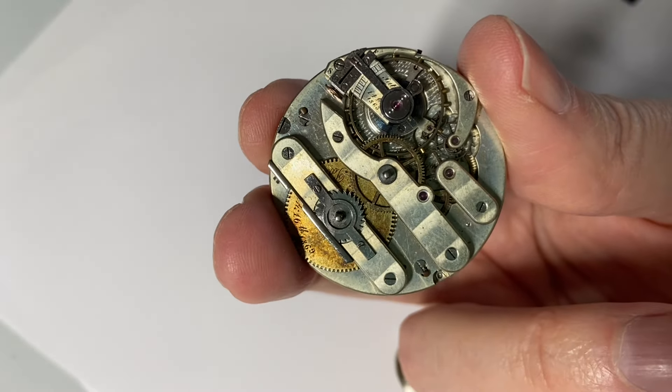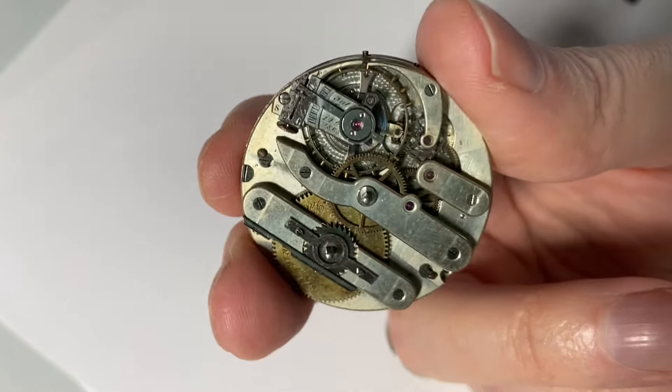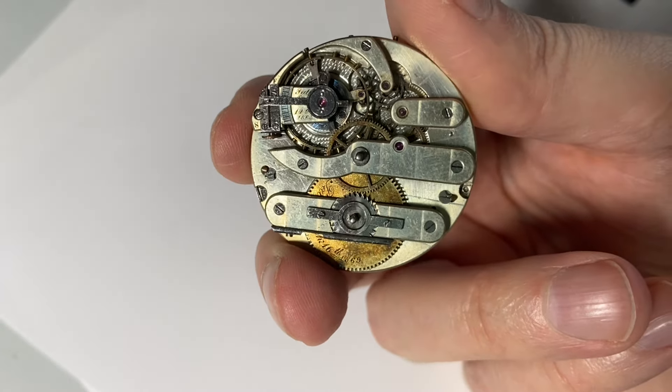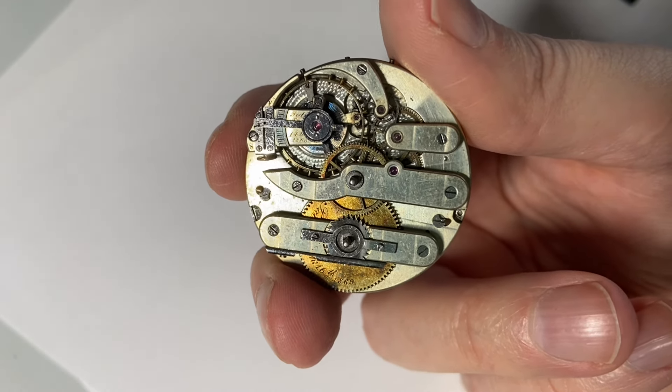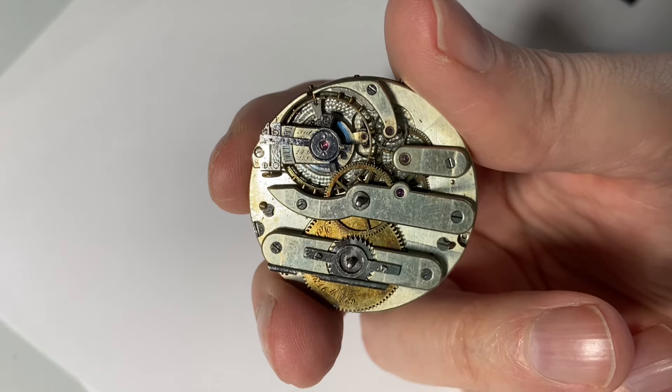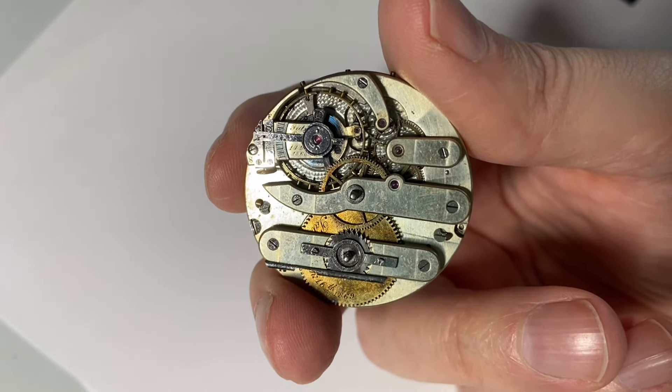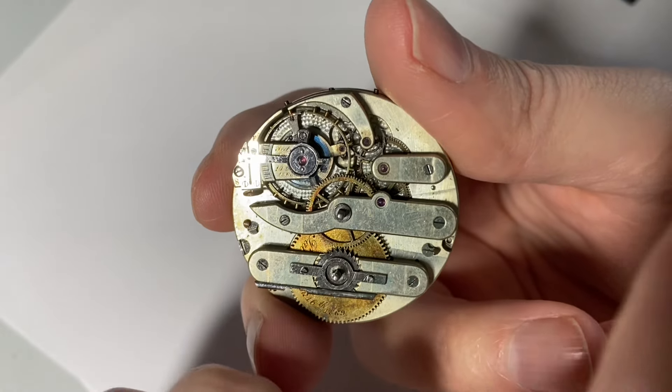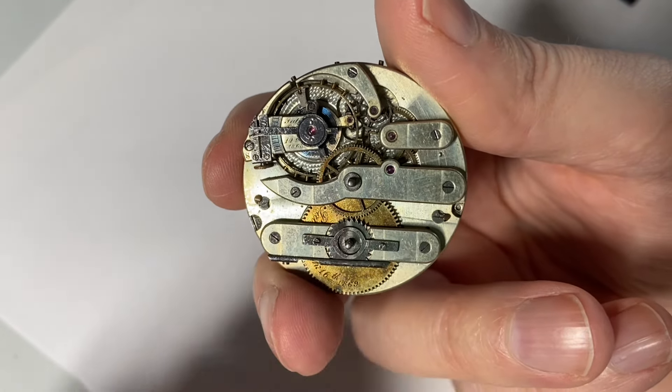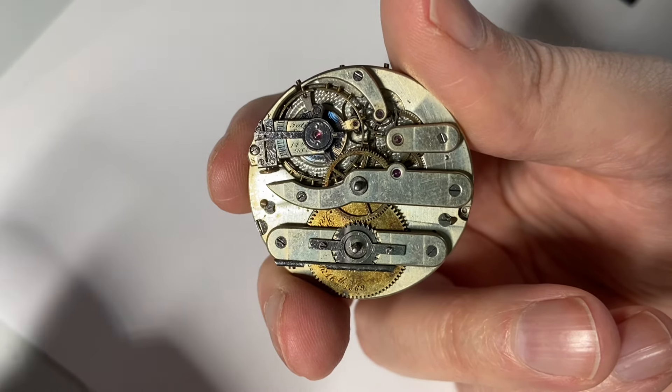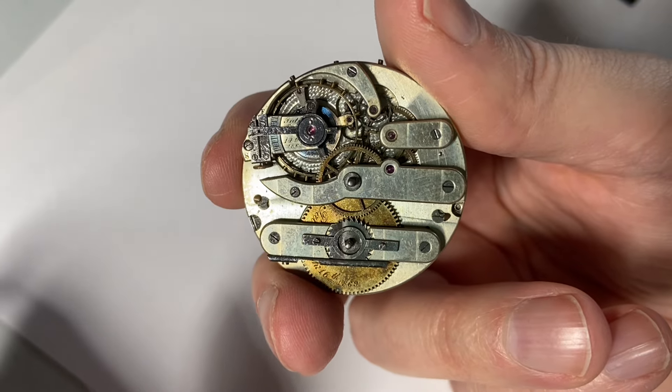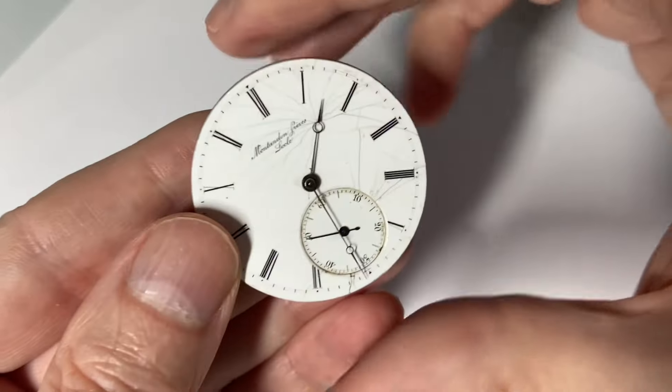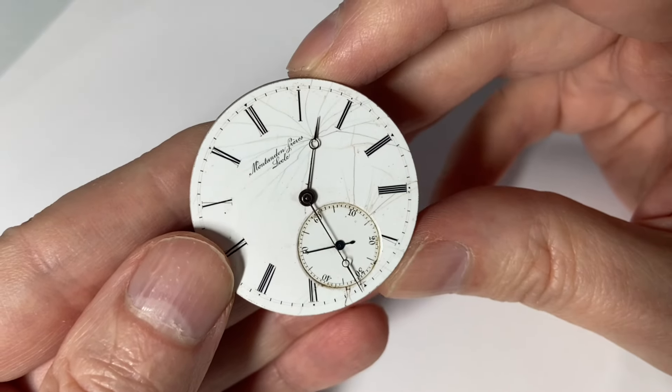For today I have this Jergensen style movement, which is very interesting. It has several parts with patent dates. We see on the balance staff a patent date and on this wheel here also a patent date. These are both from 1868 and 1869. On the dial we see that it is signed Montandon Freres Locle.